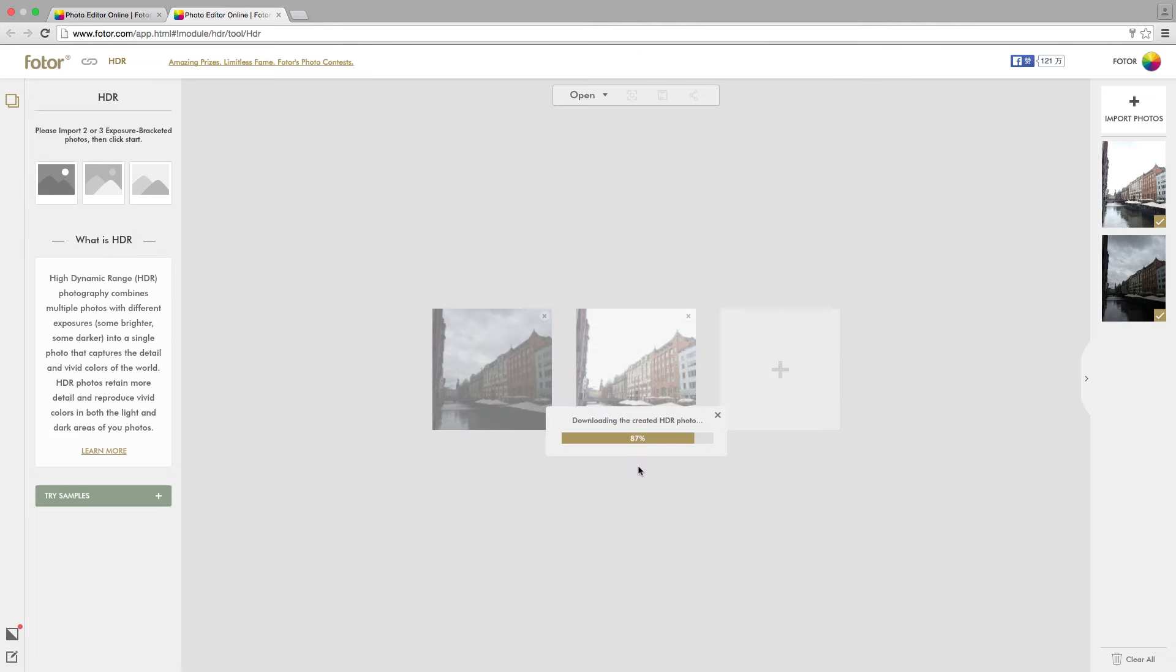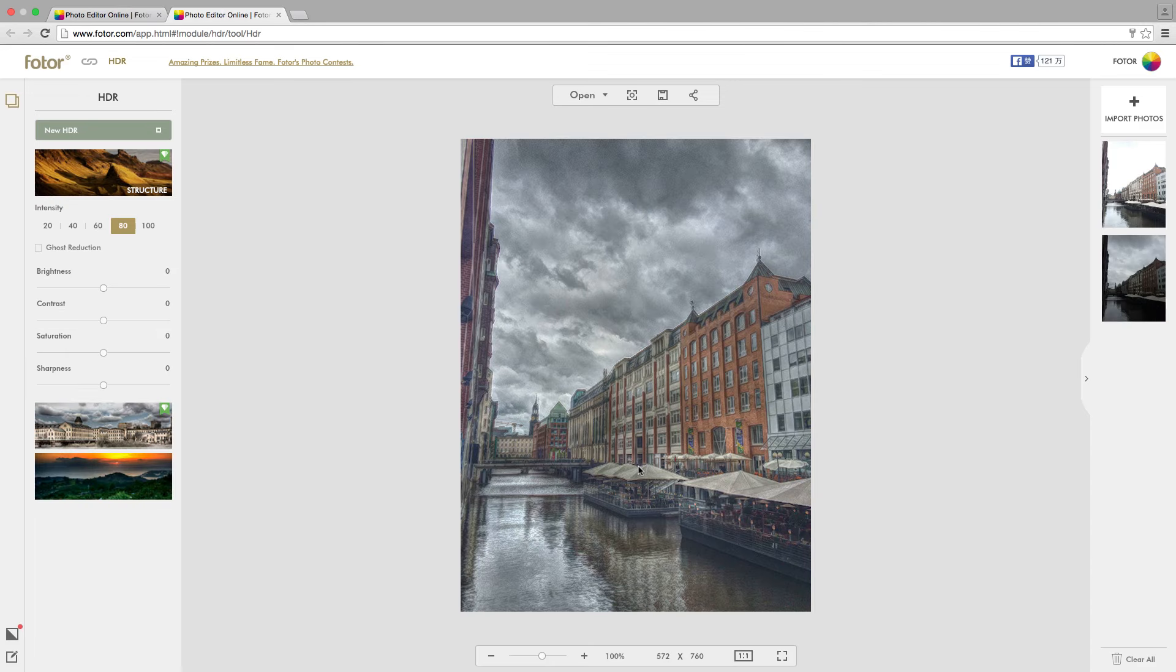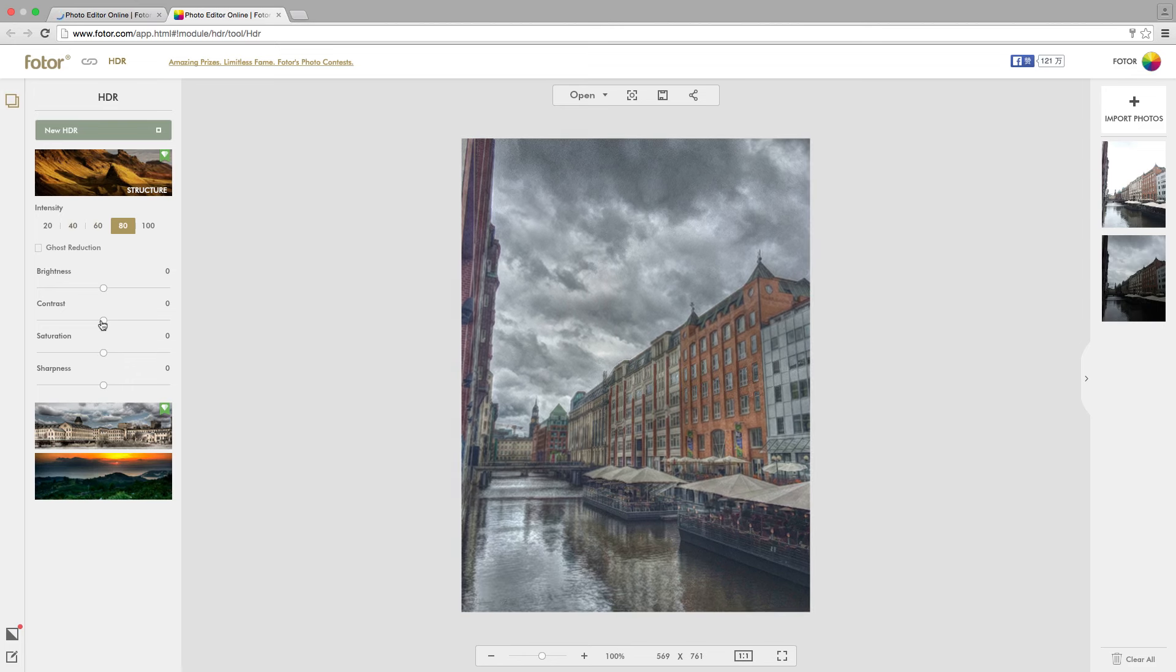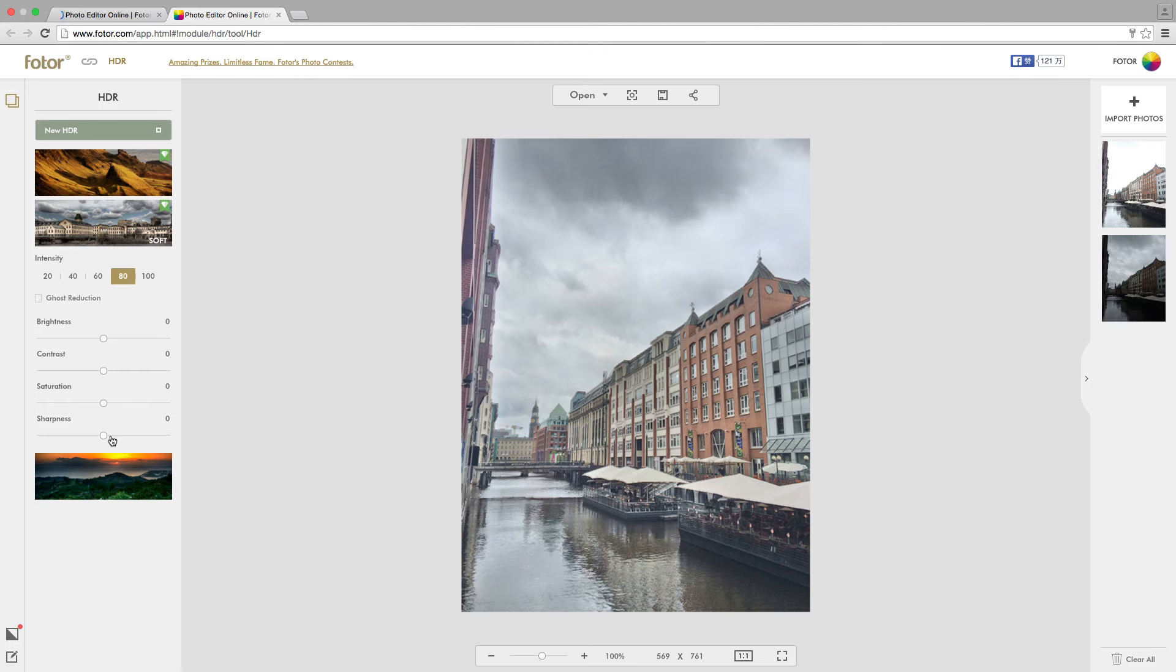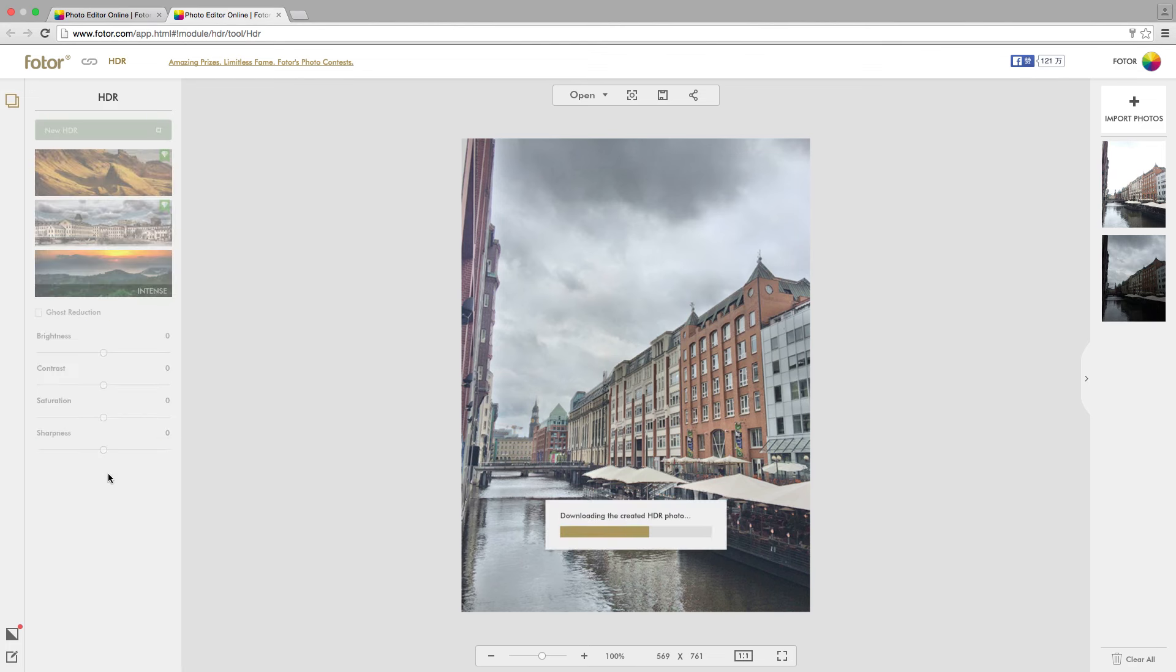Once this is done, you'll be able to further modify your HDR image. You can do this by adjusting the intensity as well as the brightness, contrast, saturation, and sharpness. There will also be different kinds of HDR for you to use depending on the effect that you want.